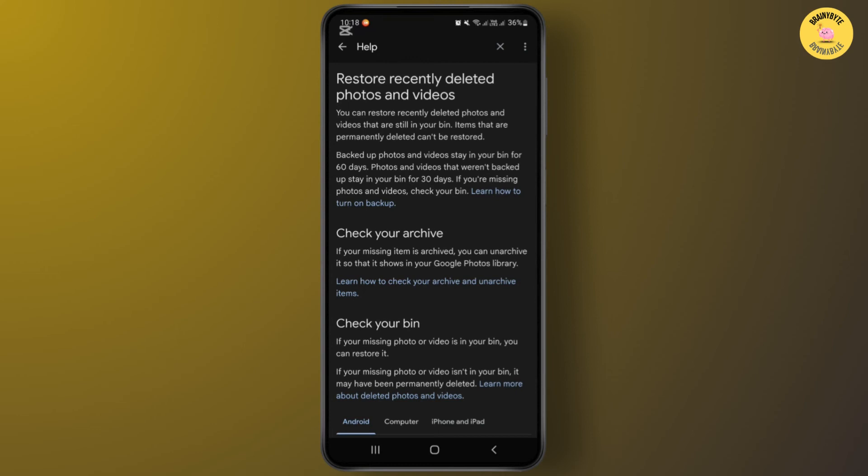This is the only way to recover locked folder from Google Photos. Hope you found this video helpful to you. Please don't forget to subscribe to my YouTube channel for more quick and short tutorials like this. Thank you for watching this video. Have a nice day.